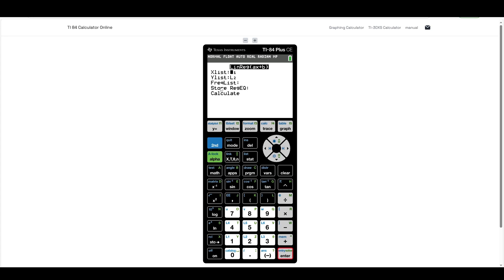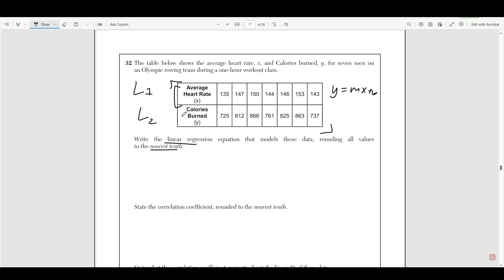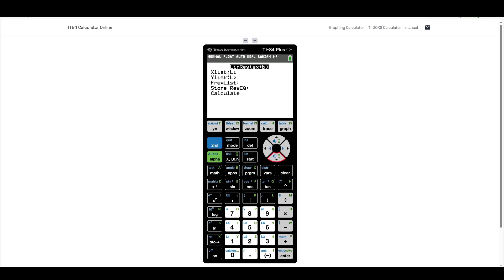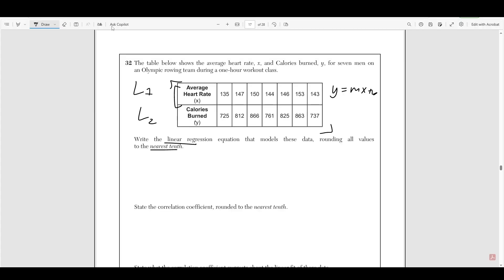Your calculator will automatically put L1 as your X list and L2 as your Y list. Then click Stats, go into Calc, and scroll down to LinReg — that stands for linear regression, which is the test they want us to run. It's the fourth choice. Press enter, confirm X list as L1 and Y list as L2, then press enter and calculate. What you'll get is Y equals AX plus B.